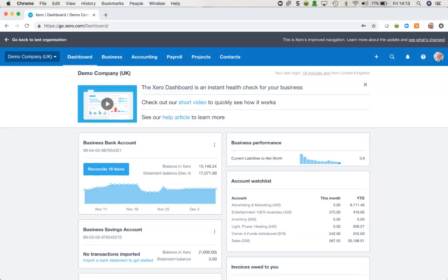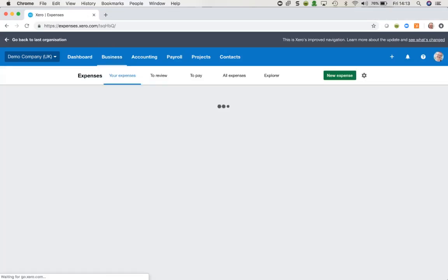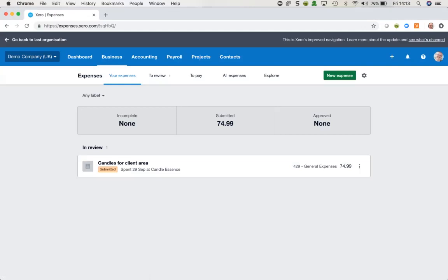Let's start with the desktop. Once we've got this set up on each user's profile, it is very easy for them to access and use. If we come to the Business tab at the top, we can click on the drop-down list and select Expense Claims.